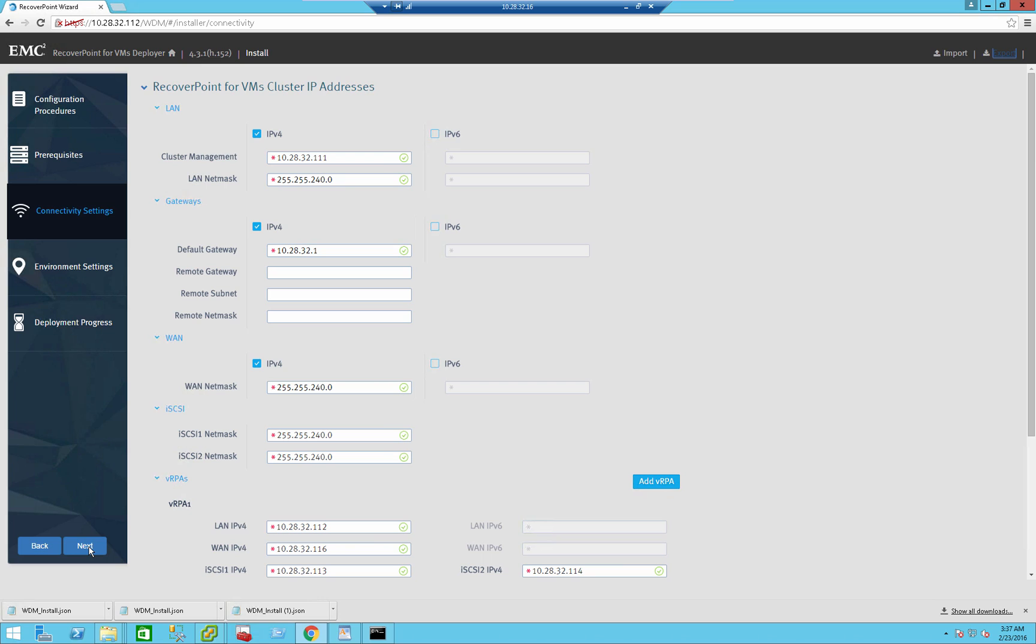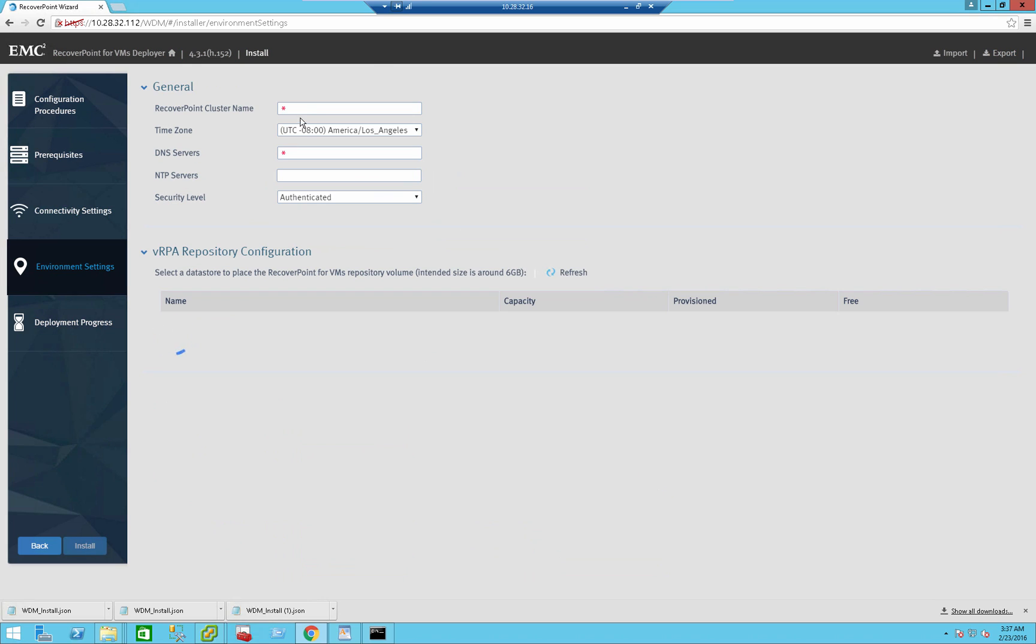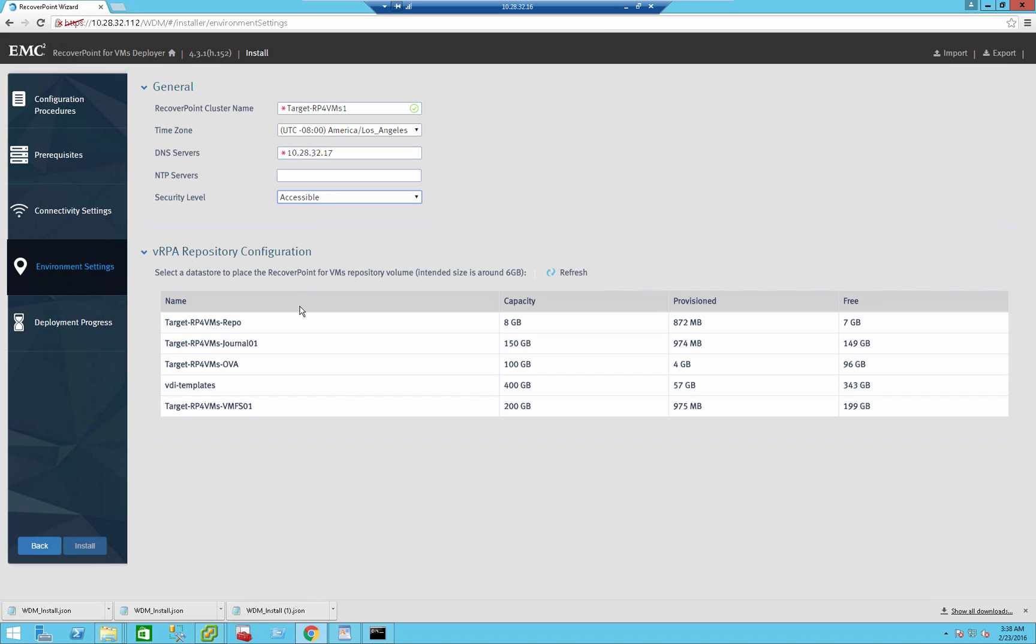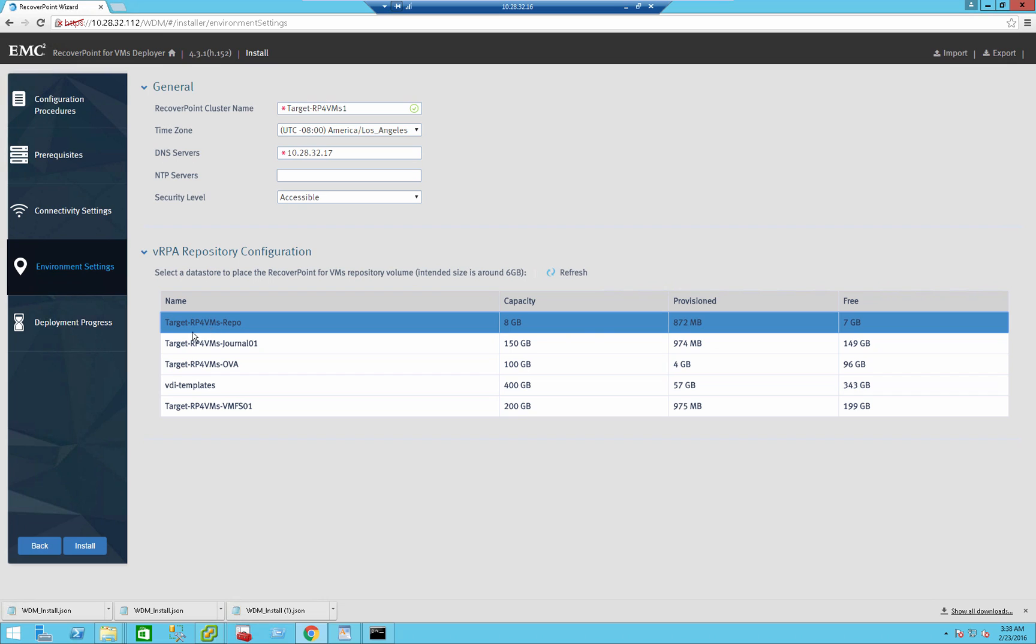And now we can actually start with the deployment itself. Press the next button. It asks me what should be the name for the target RP4VMs cluster. So I'm just going to name it target. Let's use the DNS server. This is important. Here we can select the security level. Whatever security level that you're using, you need to make sure that the other RP4VM cluster that you deploy will have the same security level. So I'm going to use accessible security level here. And here we select where to actually store the repository configuration. So that's the volume that I'm going to select.